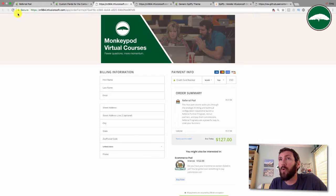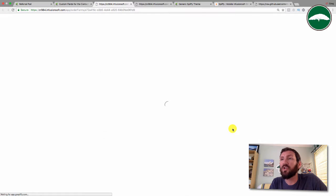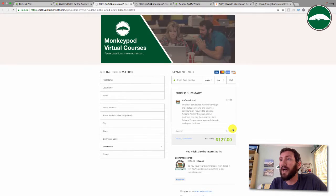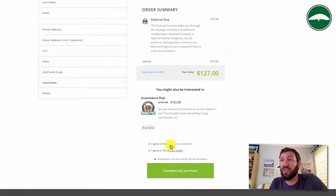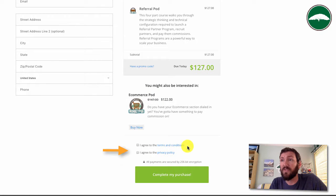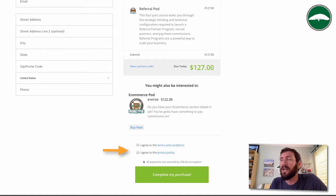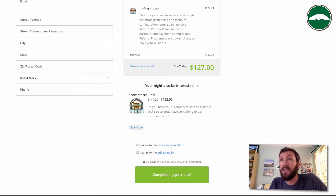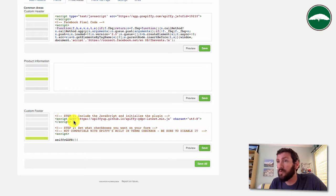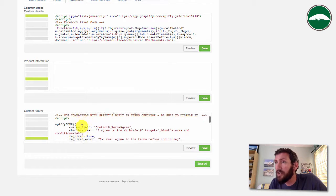Now let's go ahead and save this. Over here we have the order form open. If we refresh this we should see checkbox has been added, or at least two checkboxes. The terms and condition and the privacy policy have both been added.